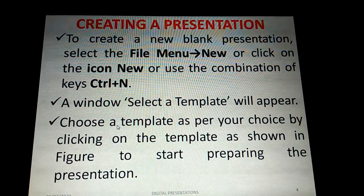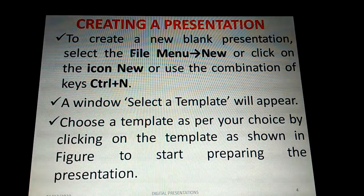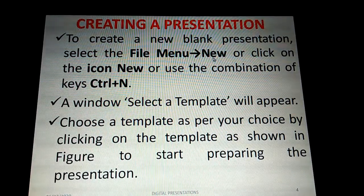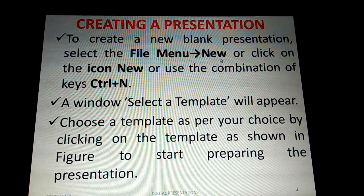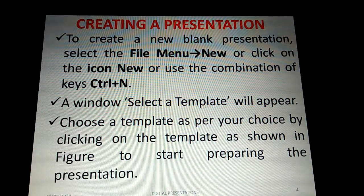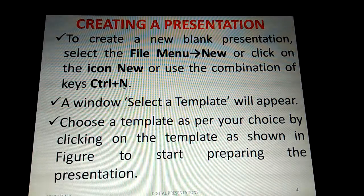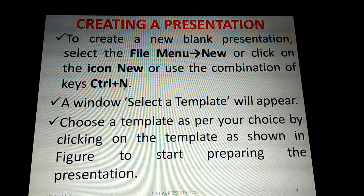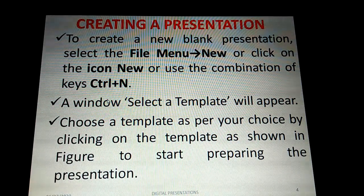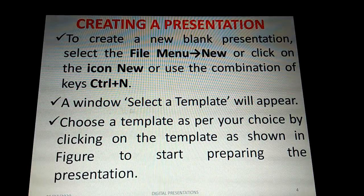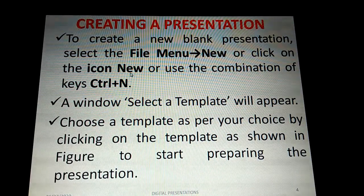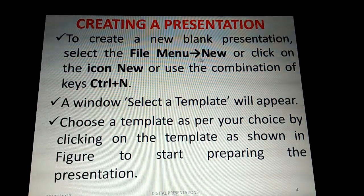For this class we are going to use LibreOffice Impress. To create a new blank presentation, we need to select File menu and then New option, or click on the New icon, or use the keyboard shortcut Ctrl+N. Once you do this, a window called 'Select a Template' will appear.